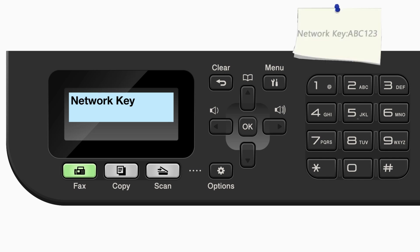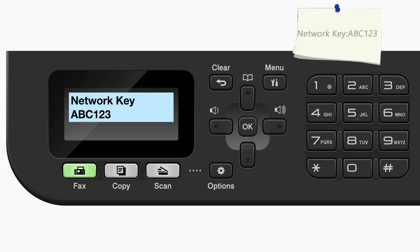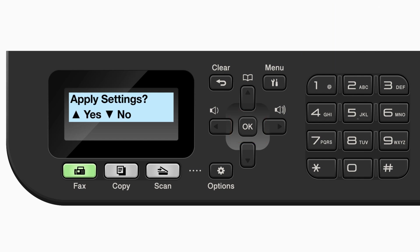Enter your network key using the keypad. Repeated presses on the keys will cycle through the available characters. Confirm that your network key is correct and press OK. When prompted to apply settings, press the up arrow.